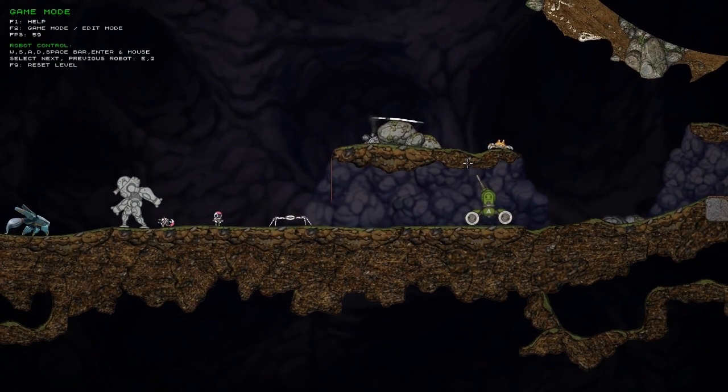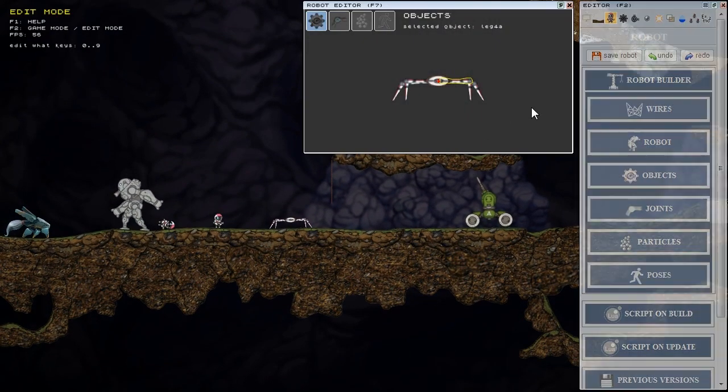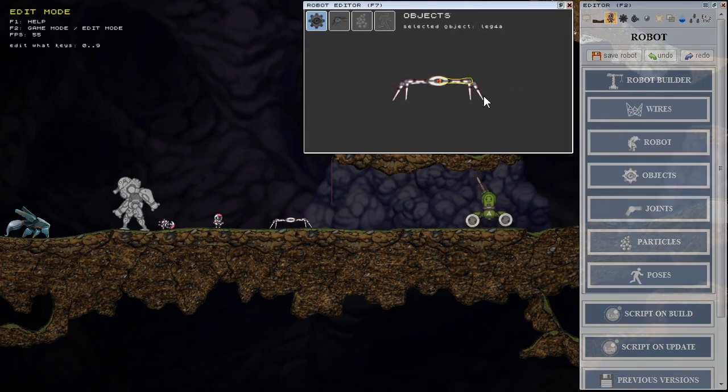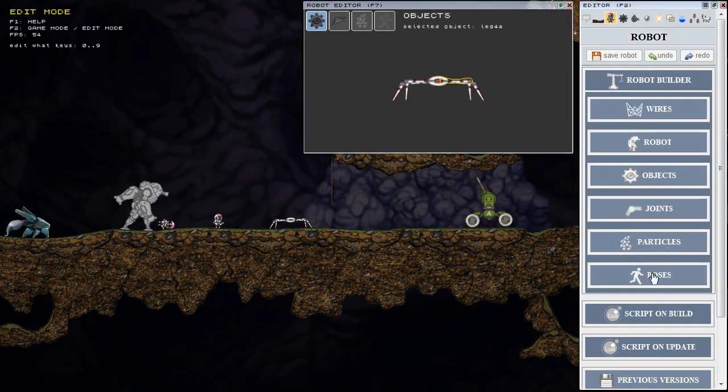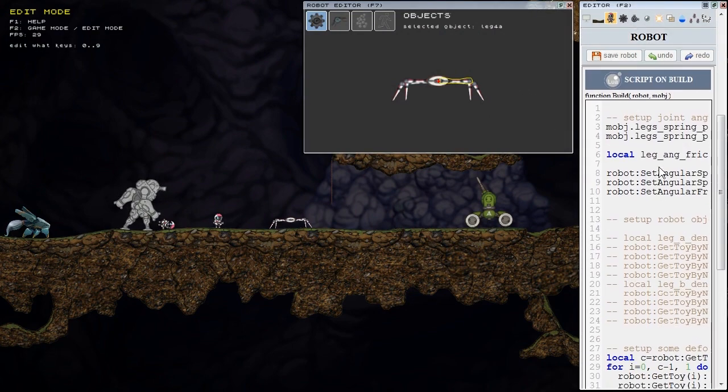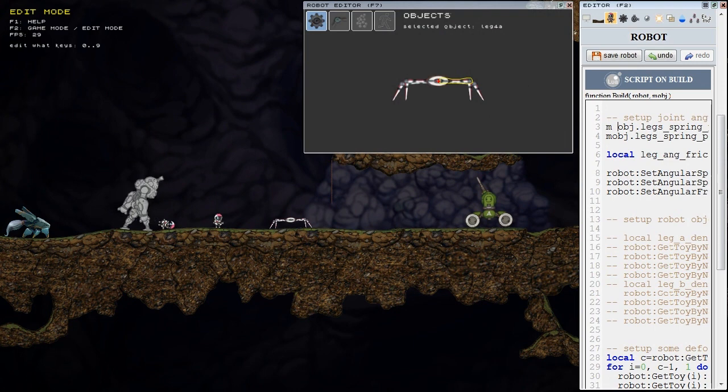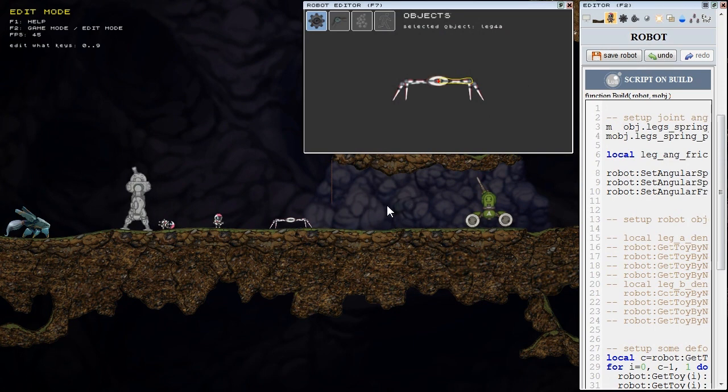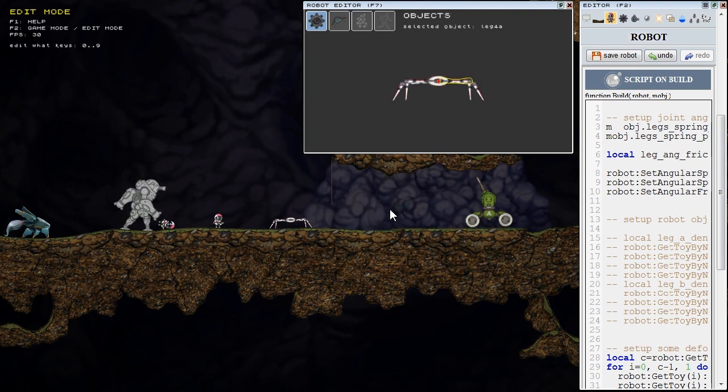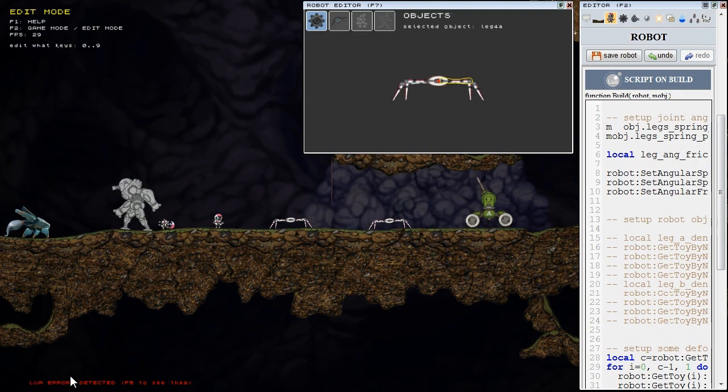I'm going to make some bug in this spider script to show you. So I open its script on build and I add some spaces to the command. Now I add the spider to the simulation pressing the insert key here and now you can see this red